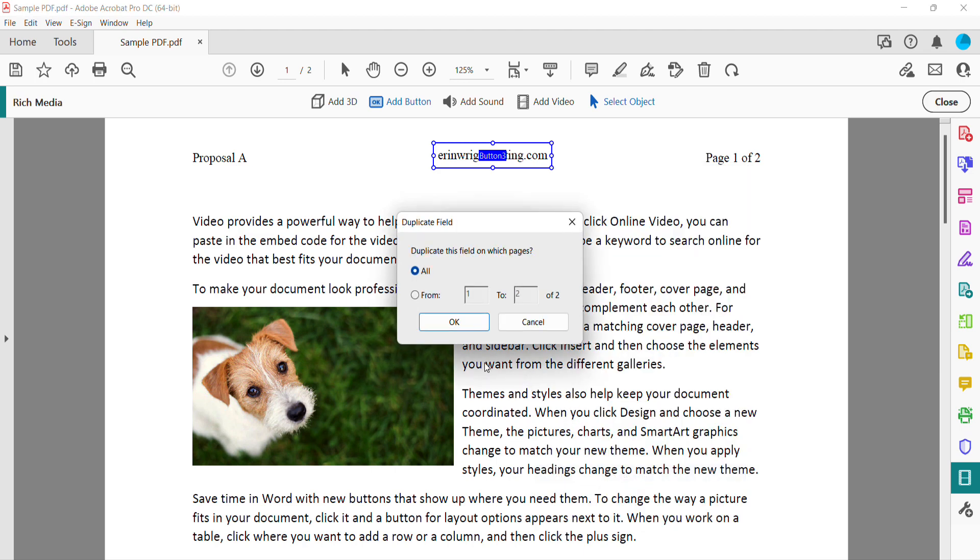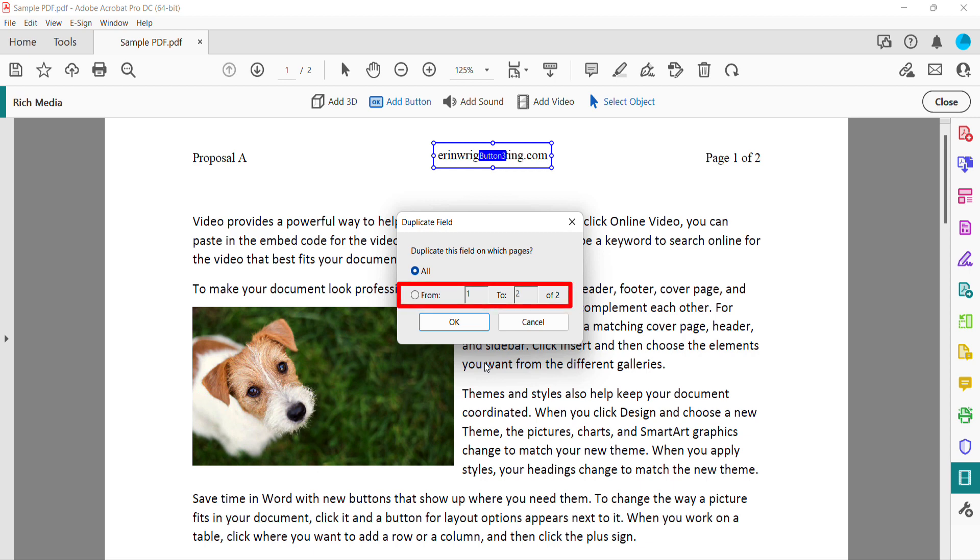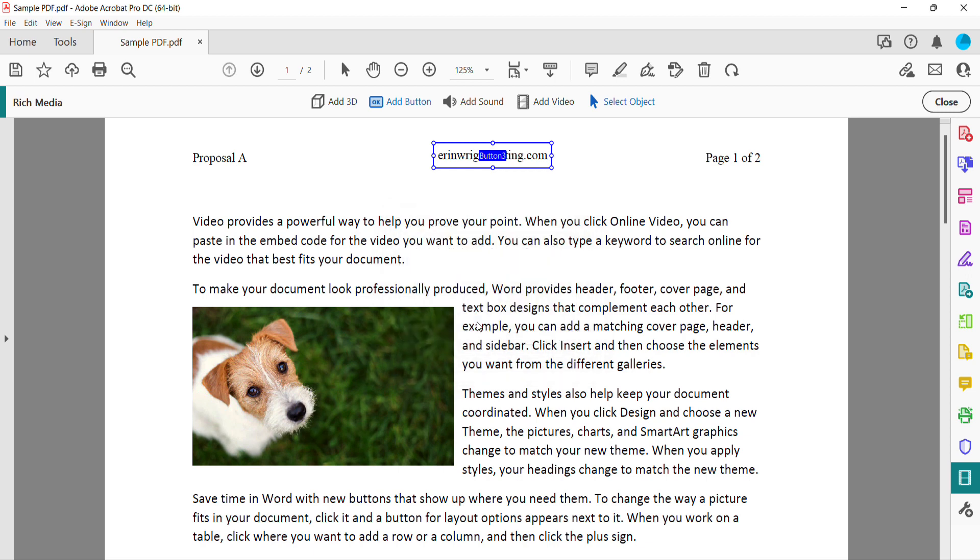By default, the Duplicate Field dialog box will be set to All. However, you can enter specific pages in the From and To text boxes. I'm going to leave mine on the default All today. Select the OK button, and then select the Close button in the Rich Media toolbar.